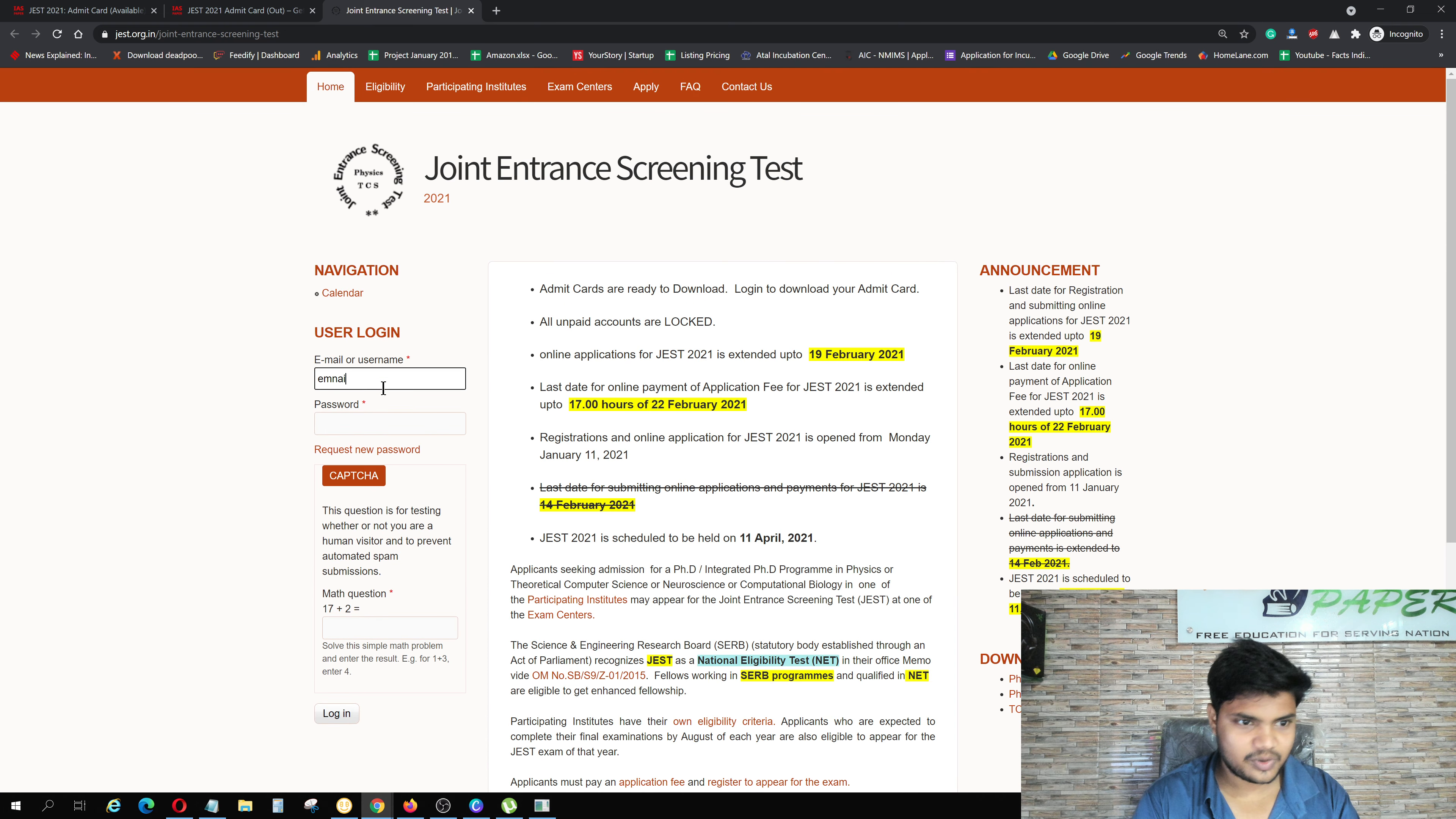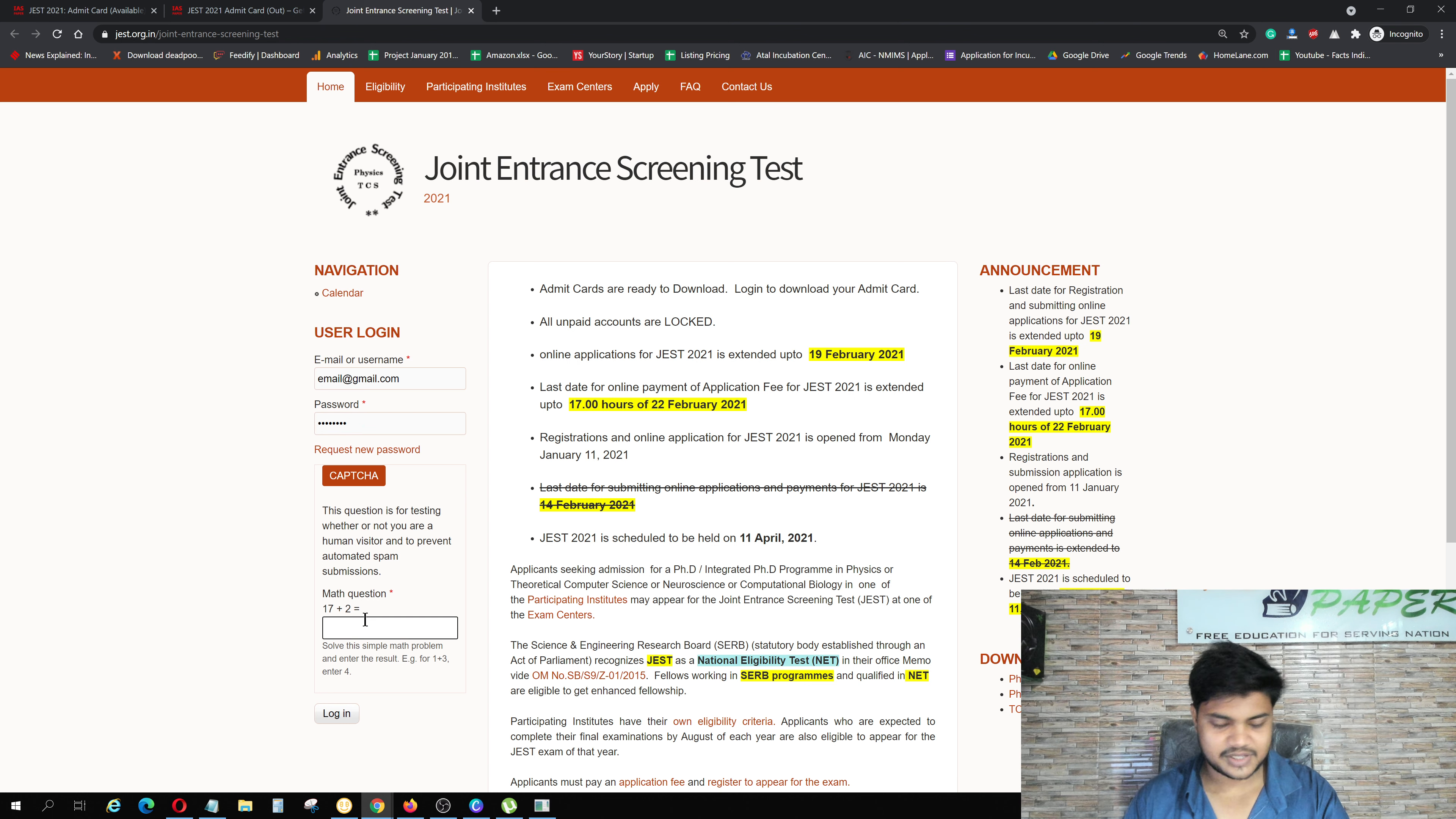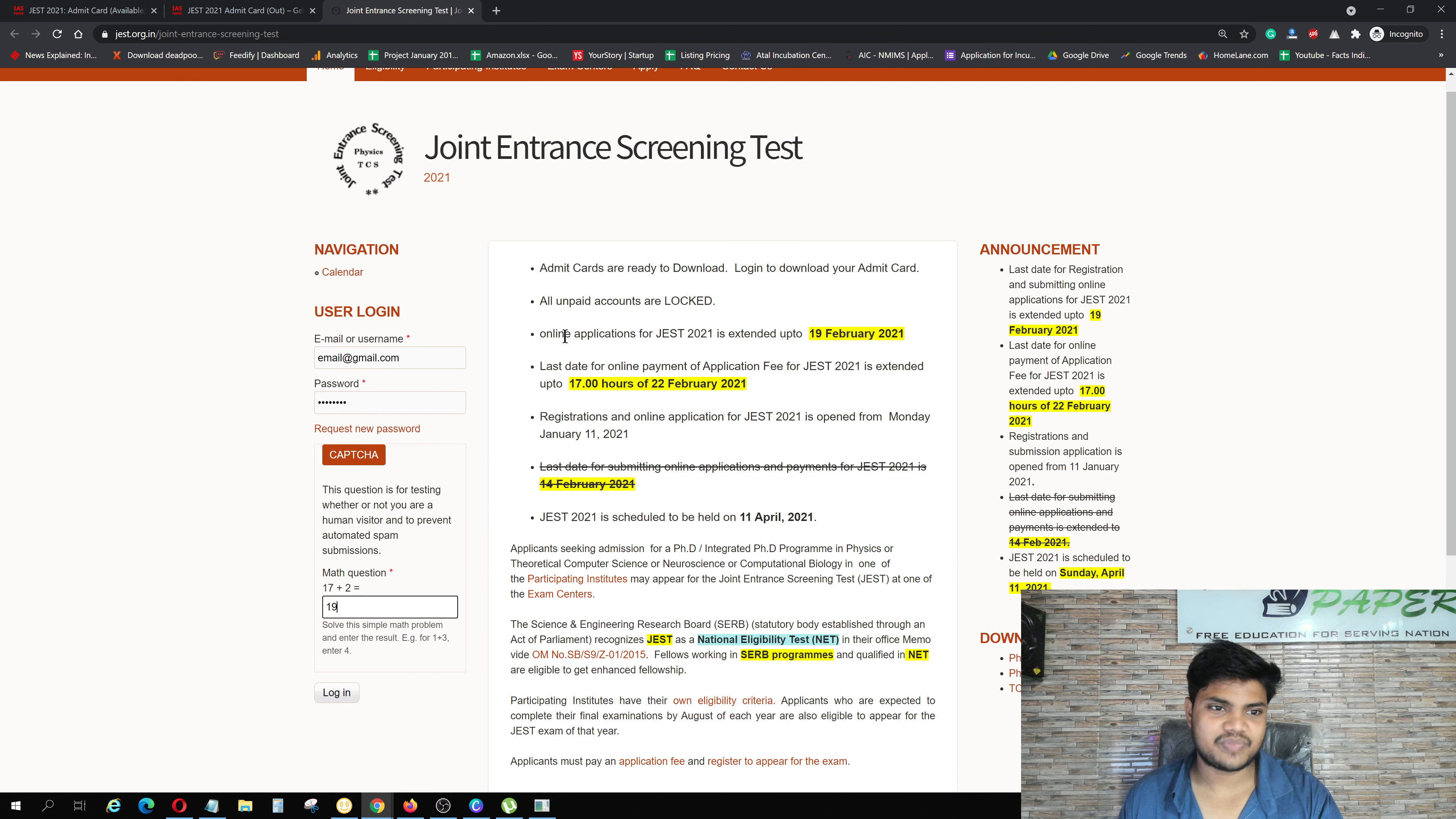Here you have to write email address. Here you have to write password. After that, write the math question 17 plus 2, and here you have to click on it.